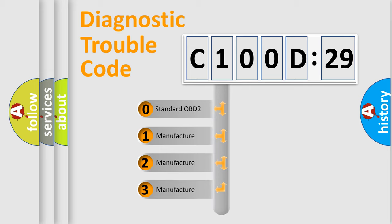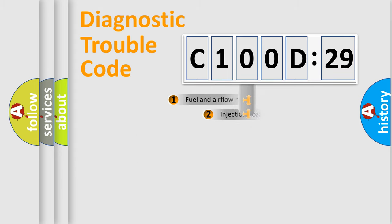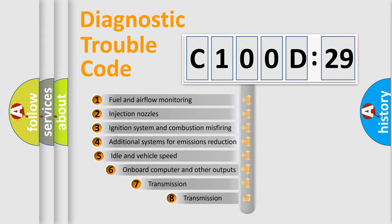If the second character is expressed as zero, it is a standardized error. In the case of numbers 1, 2, 3, it is a manufacturer-specific error.